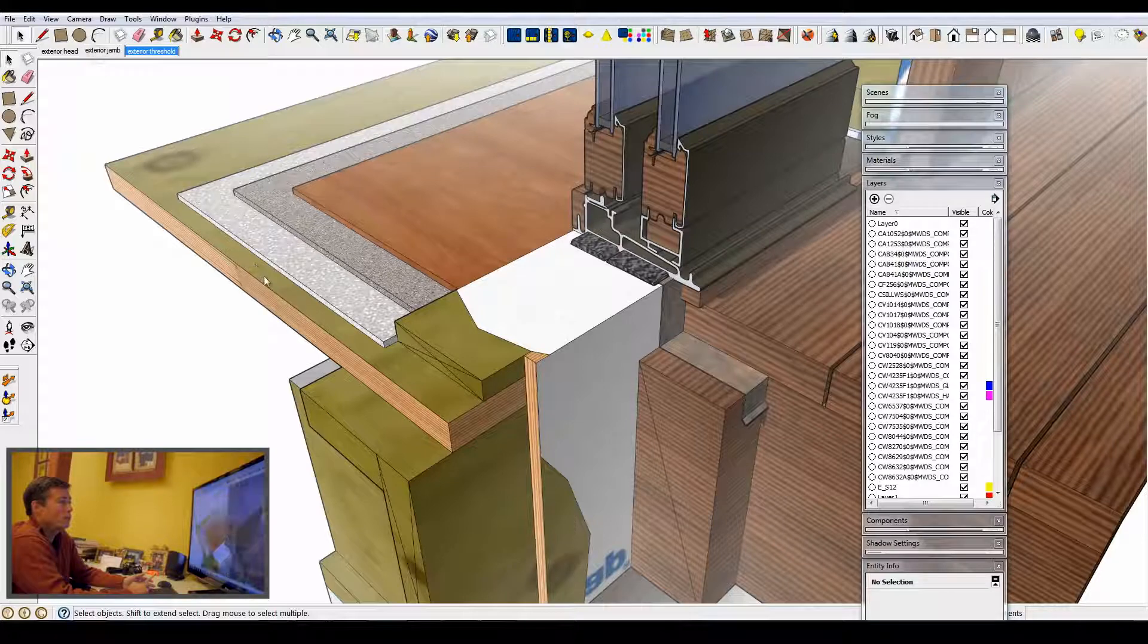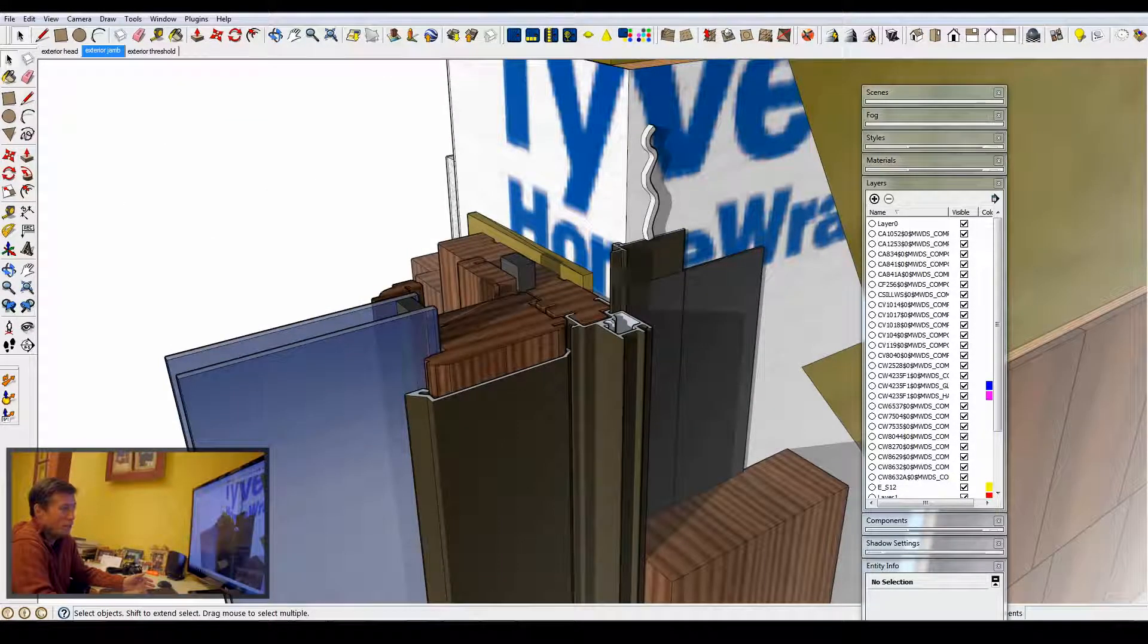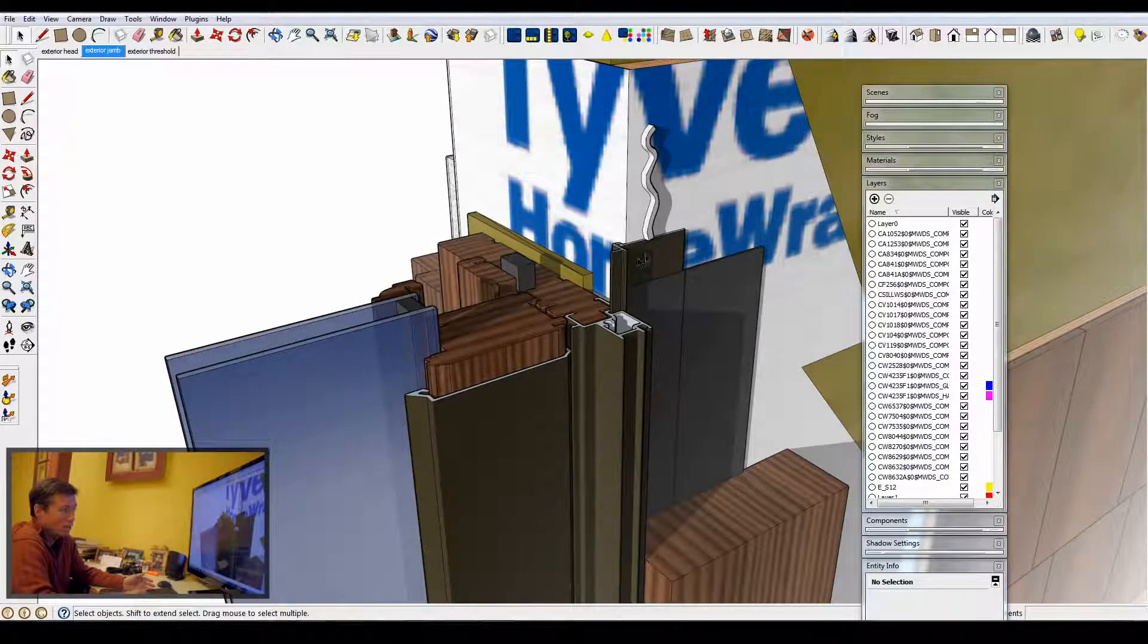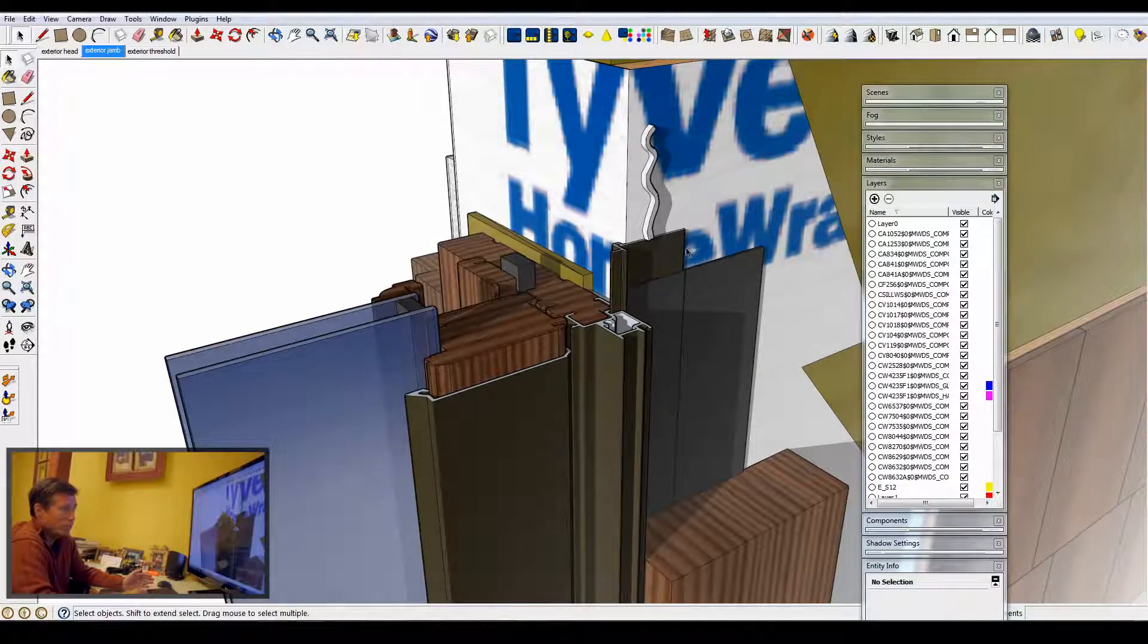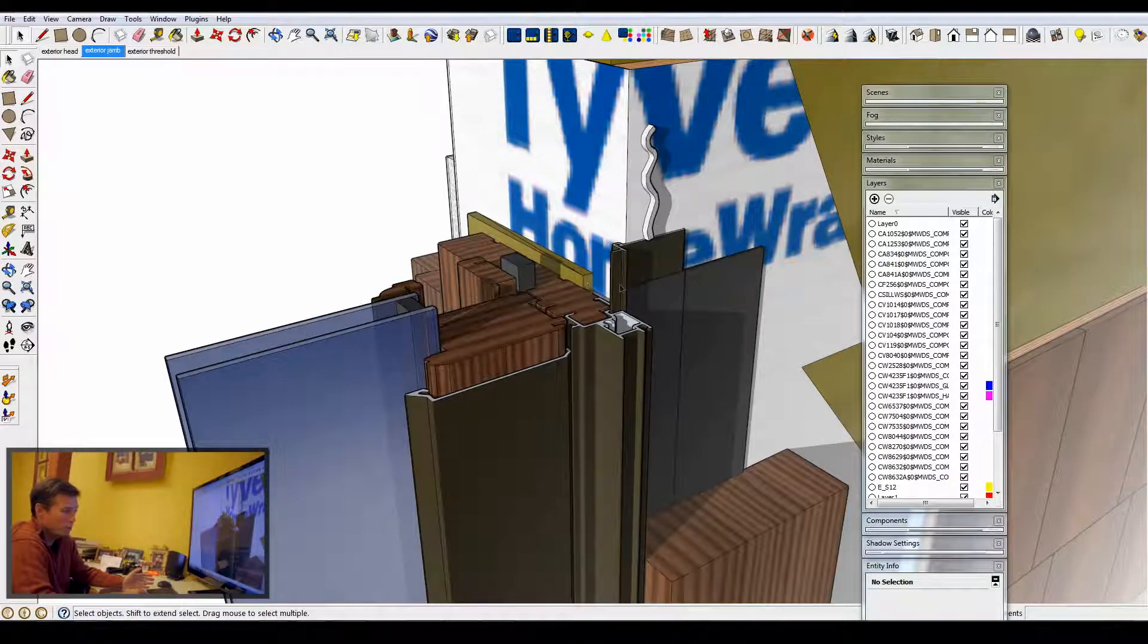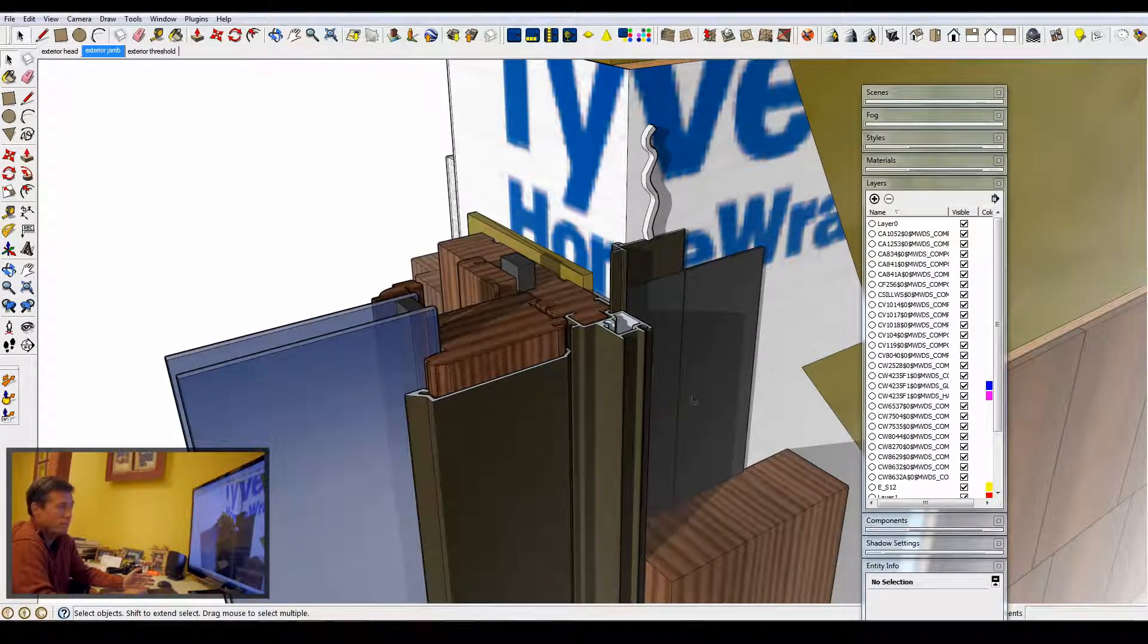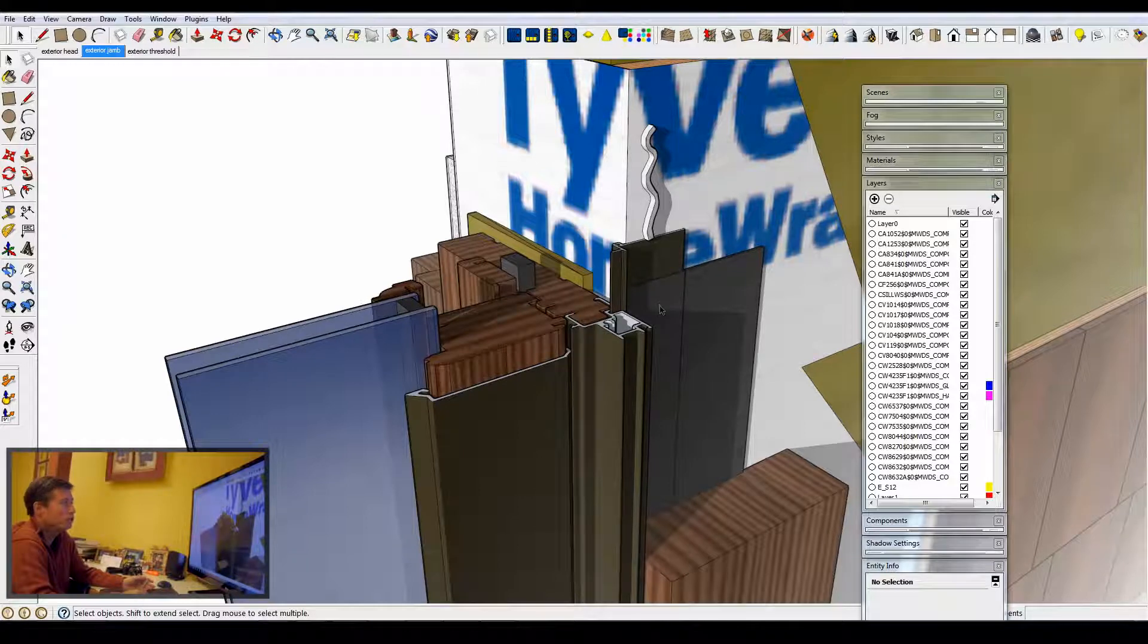When I look at the jamb, I can see the nailing flange, how it's going to fit in relationship to where we have our shim space, as well as how the trim fits to that and how it's flashed.